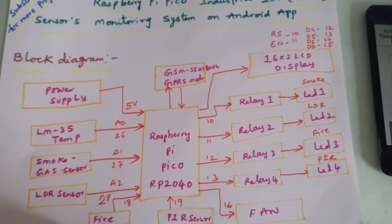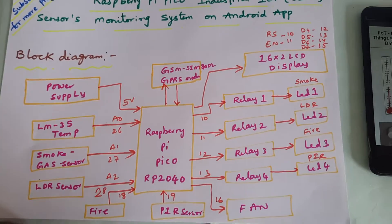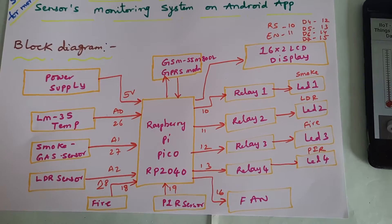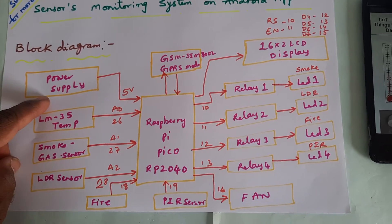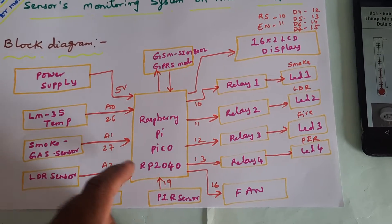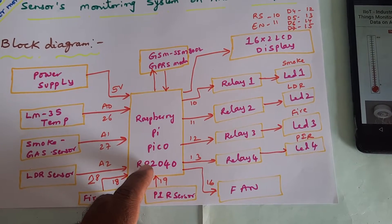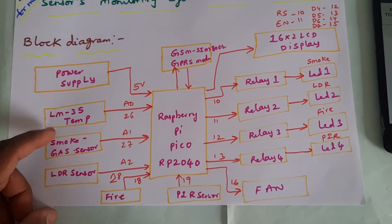Let's look at the block diagram. Power supply 5 volts, Raspberry Pi Pico RP2040 board.